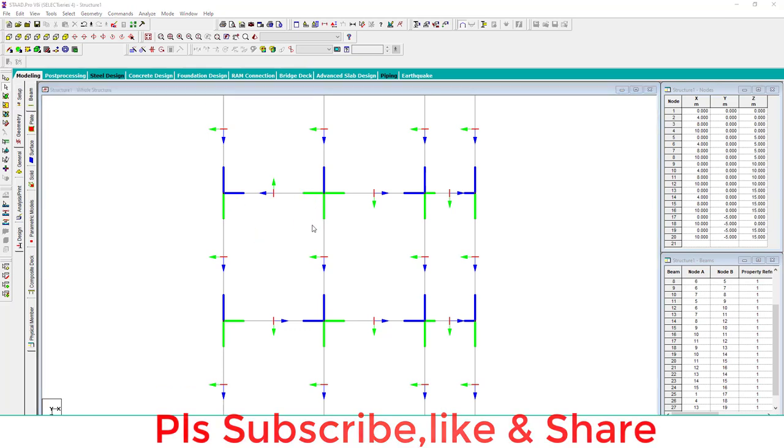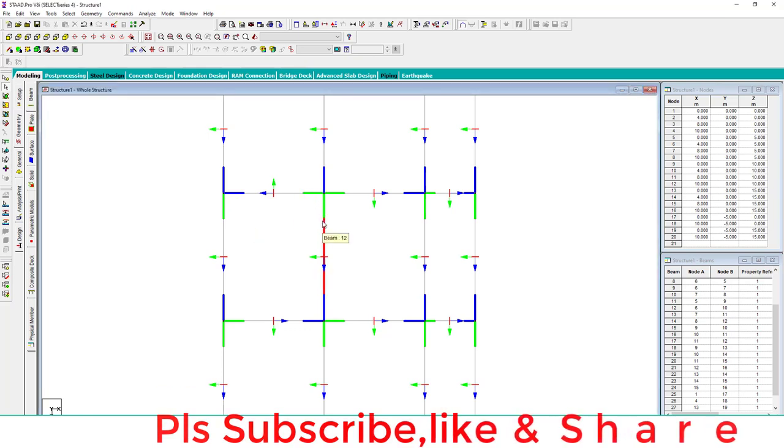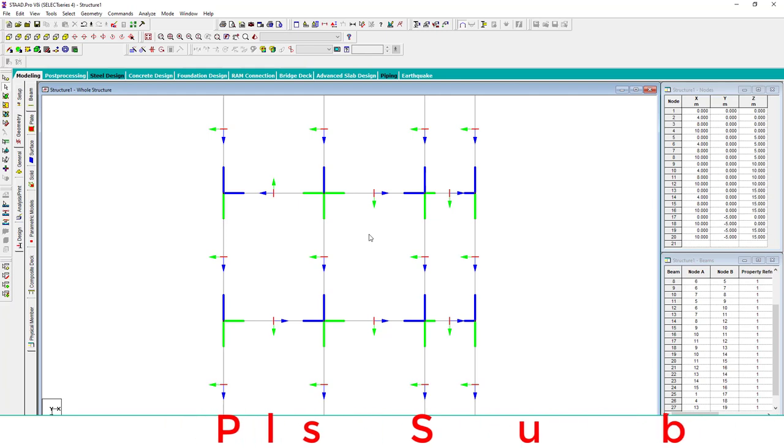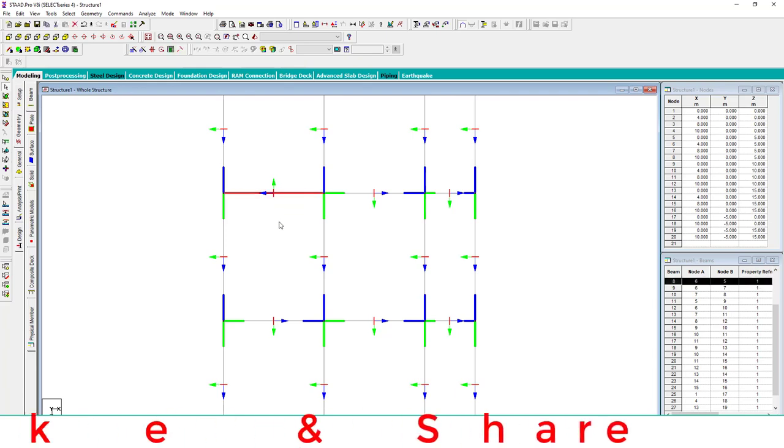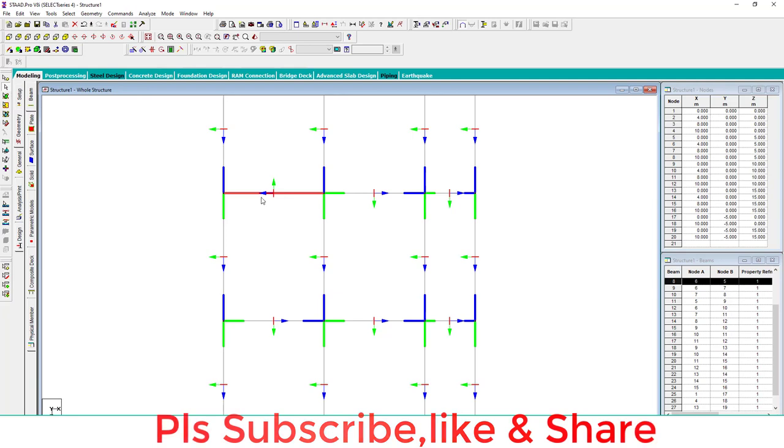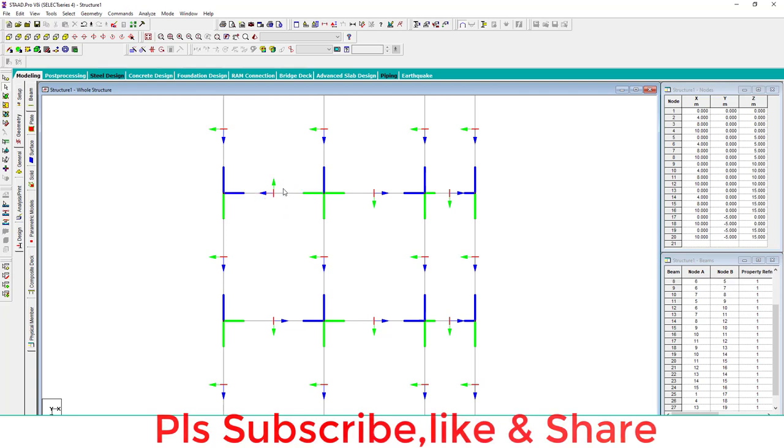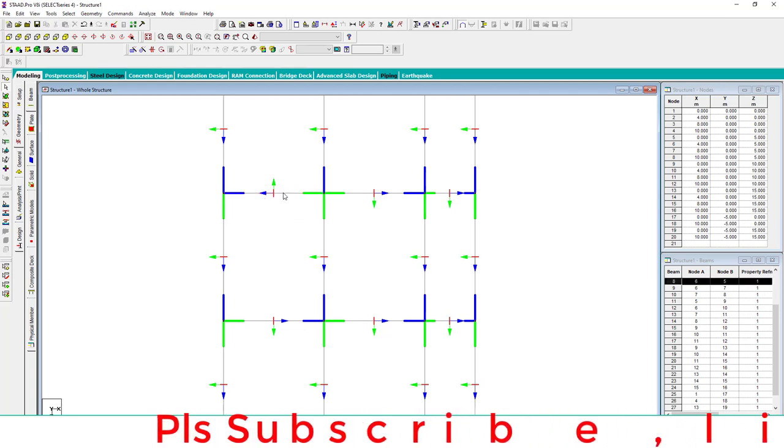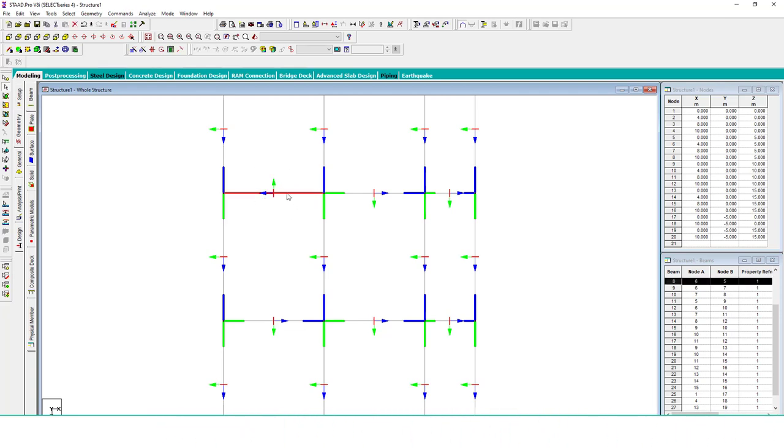Switching, okay. This is the tool how to switch the end points of the beam as well as column. Now how to change local coordinates? This is the local coordinate, this is the X-axis, this is the Z-axis. Now how to change this? Select this beam.